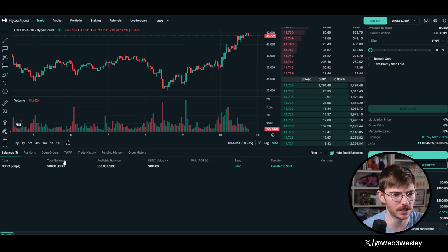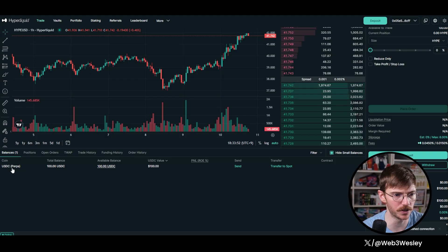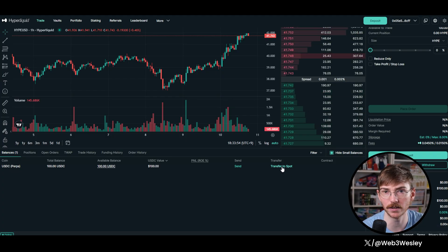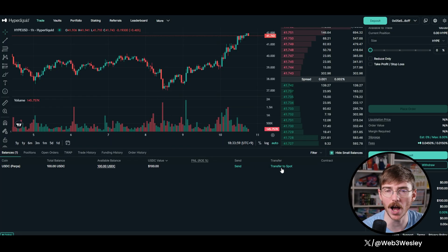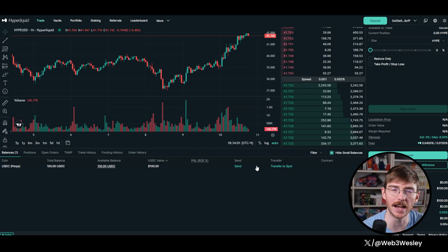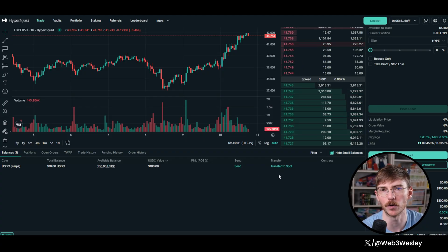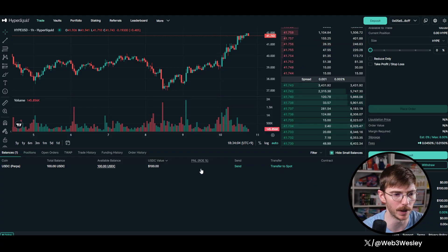This is in perps. If you want to transfer it to spot, you can do that here very easily. And if you switch it to spot and then you buy hype, you can then send it to the EVM, which we'll do in a minute.